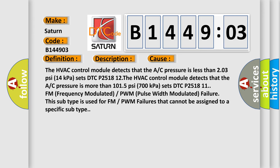The HVAC control module detects that the A/C pressure is less than 203 psi (14 kPa) sets DTC P2518 12. The HVAC control module detects that the A/C pressure is more than 1015 psi (700 kPa) sets DTC P2518 11. FM (Frequency Modulated) or PWM (Pulse Width Modulated) failure. This subtype is used for FM or PWM failures that cannot be assigned to a specific subtype.